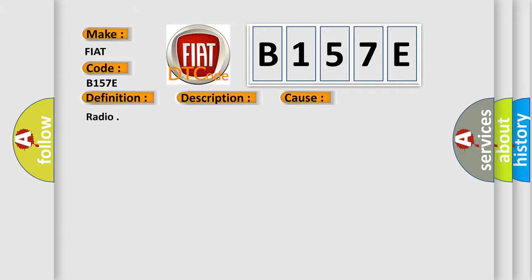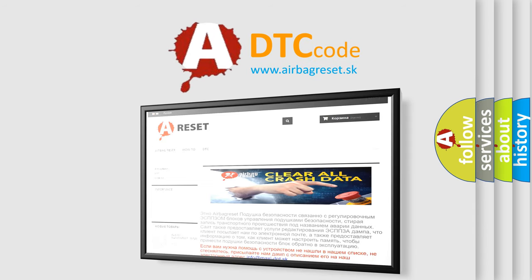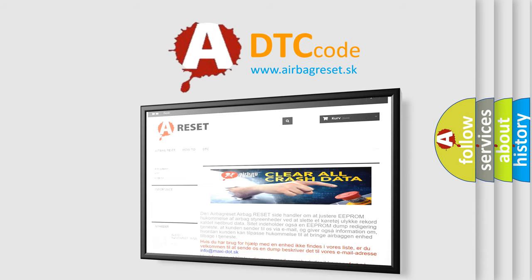The Airbag Reset website aims to provide information in 52 languages. Thank you for your attention and stay tuned for the next video.